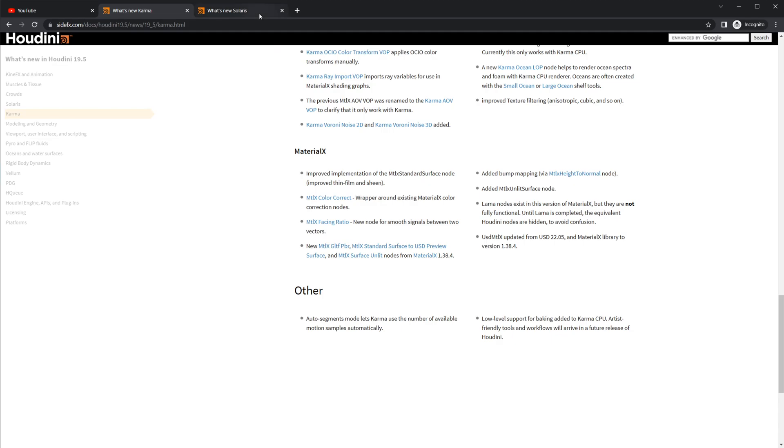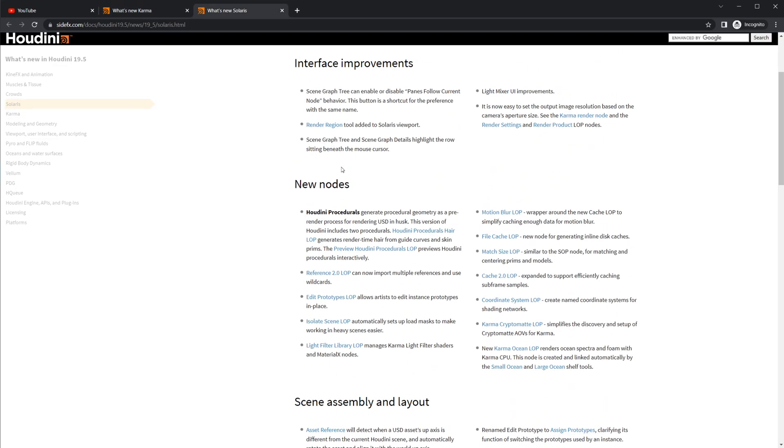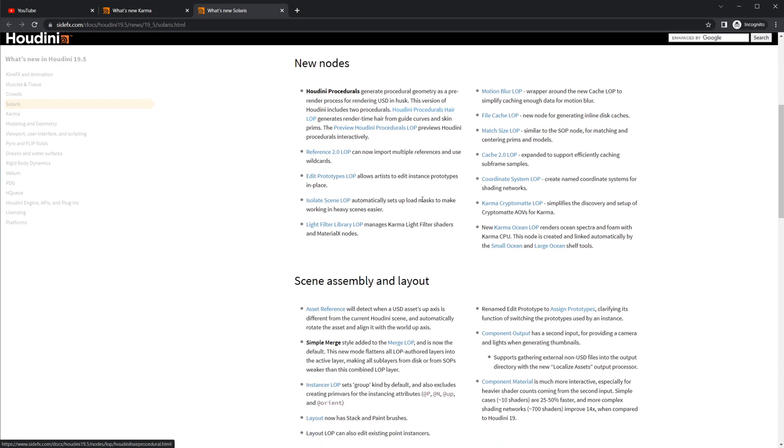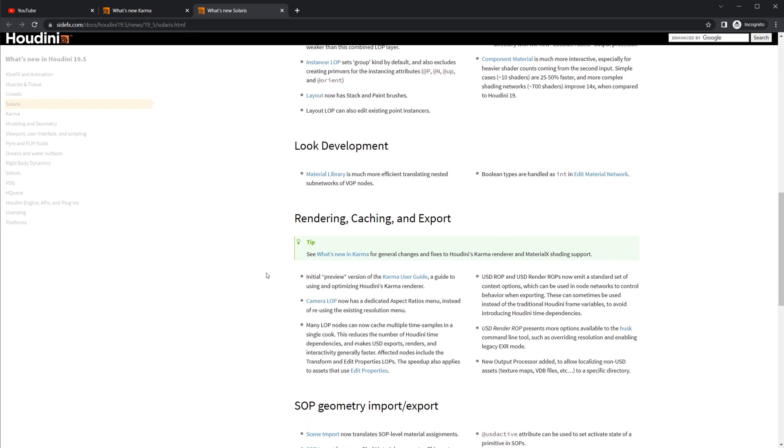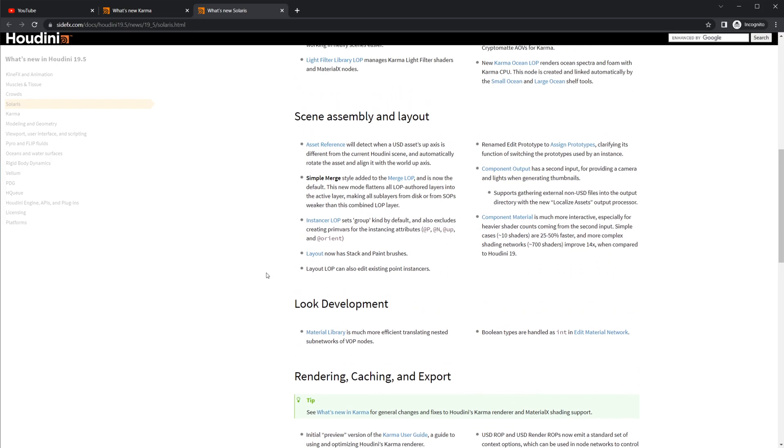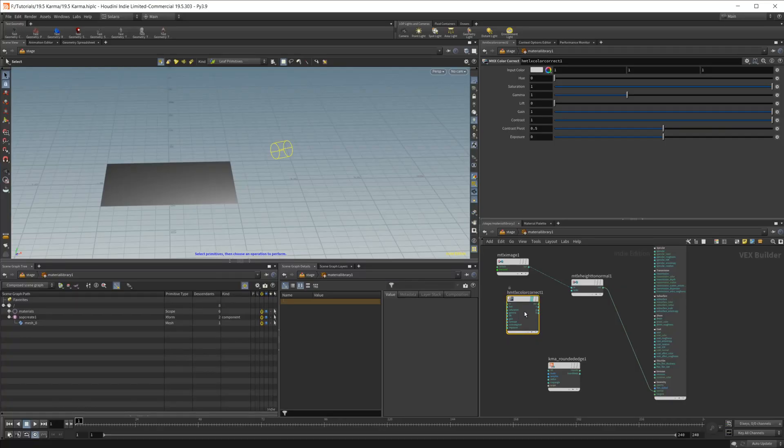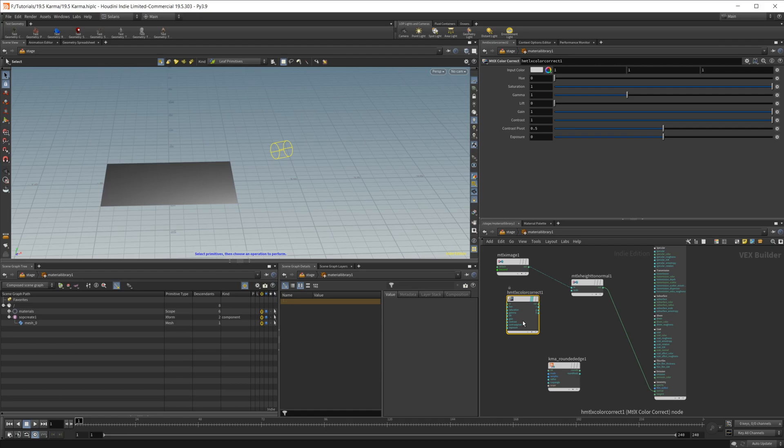So yeah, a bunch of new stuff in here. There's also some different things in Solaris that are new. So take a look at all the different things and let me know what excites you the most about the new updates. Definitely like to see a lot of these changes coming into Solaris. I kind of held off on using it extensively before just because Karma wasn't super ready and there were still some things that kind of bothered me about it. But I'm enjoying seeing these new updates to it. So we'll have to revisit this.